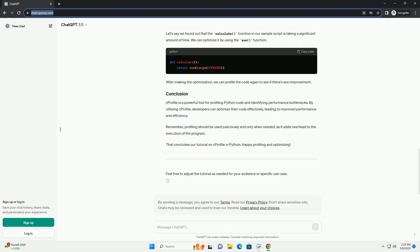C-Profile is a powerful tool for profiling Python code and identifying performance bottlenecks. By utilizing C-Profile, developers can optimize their code effectively, leading to improved performance and efficiency. Remember, profiling should be used judiciously and only when needed, as it adds overhead to the execution of the program.